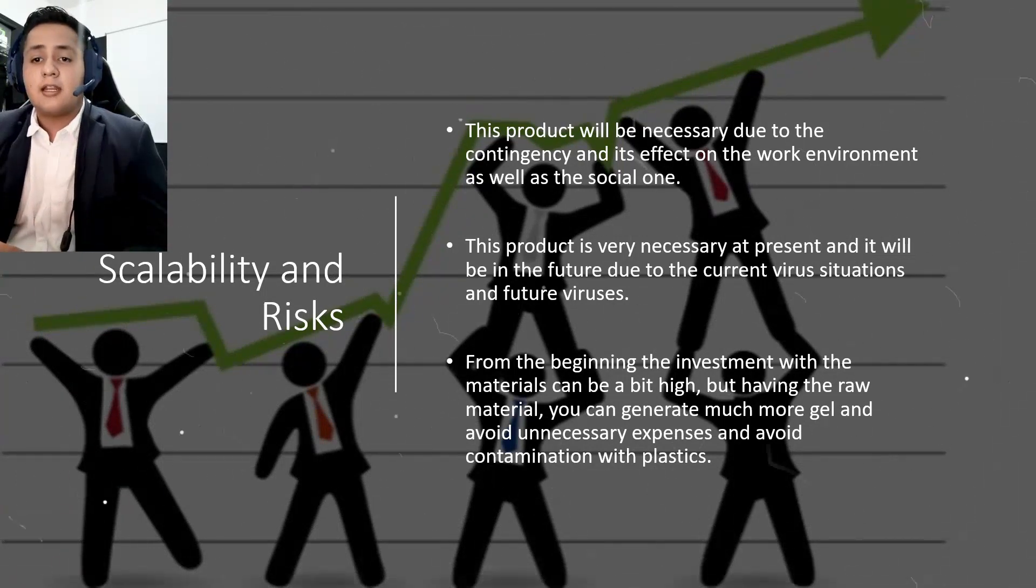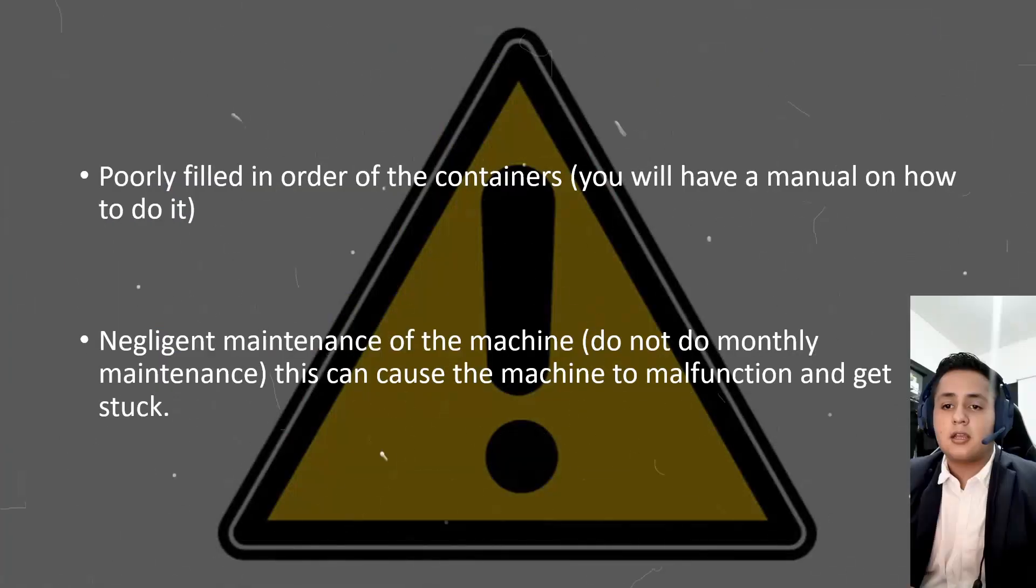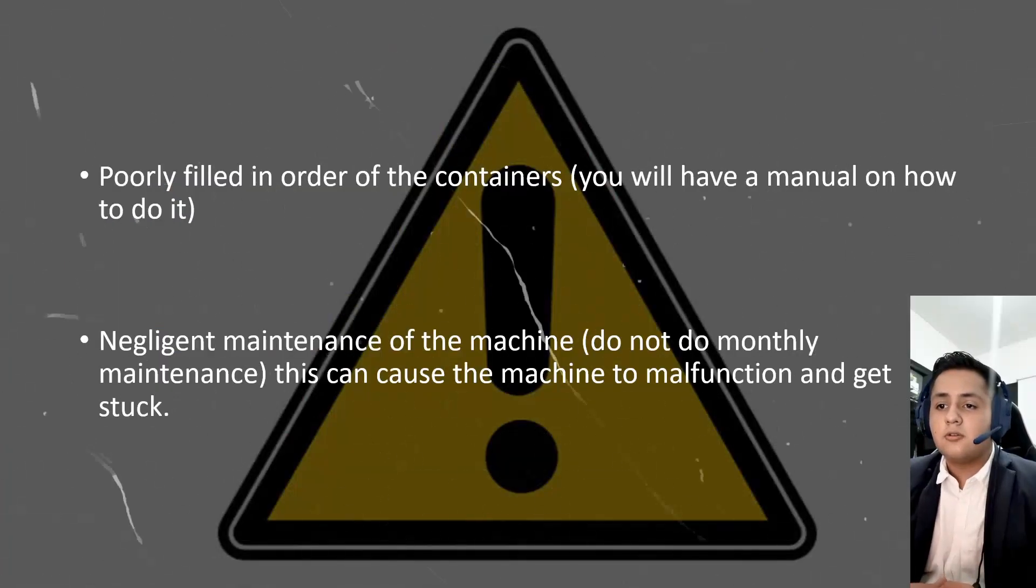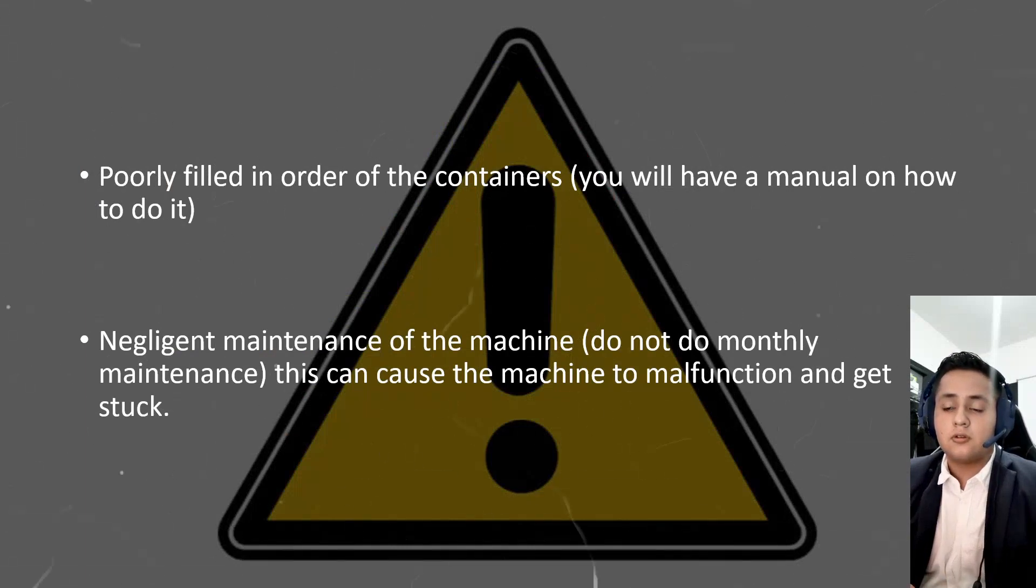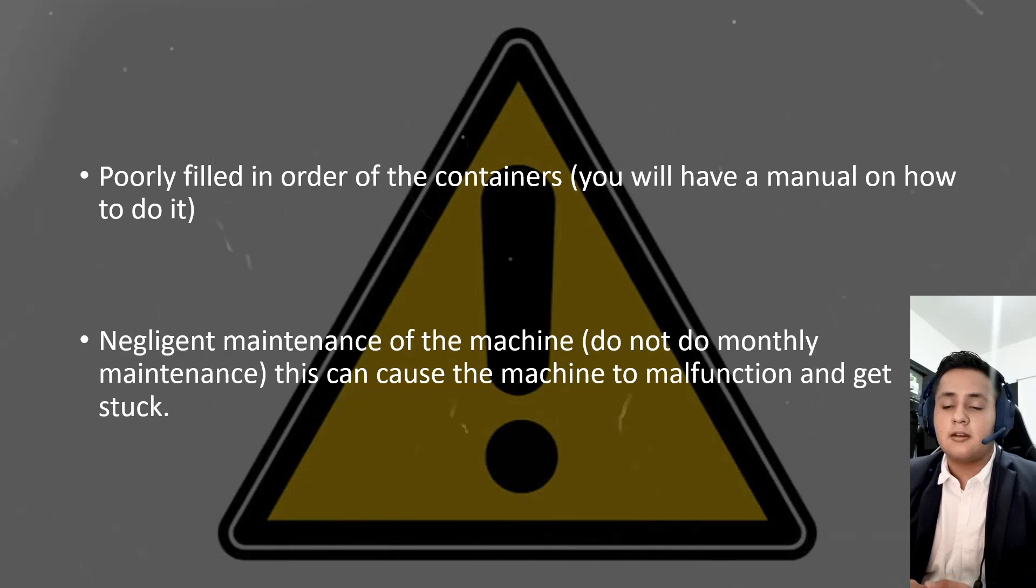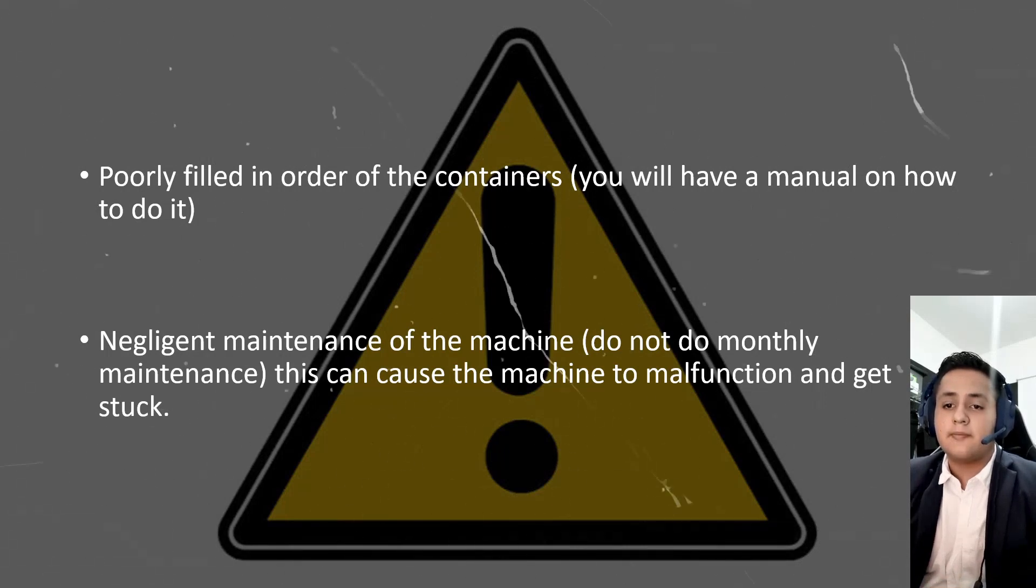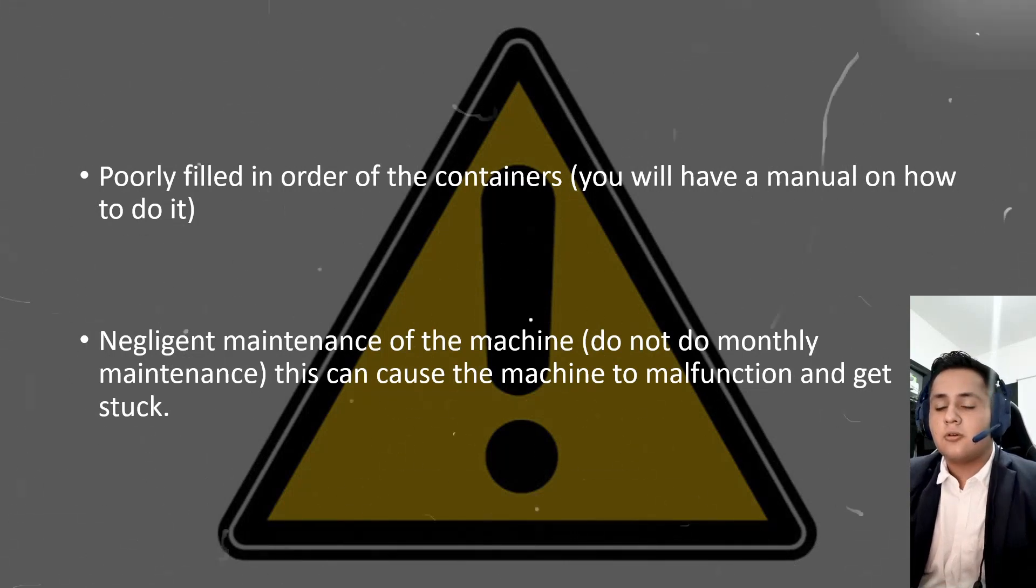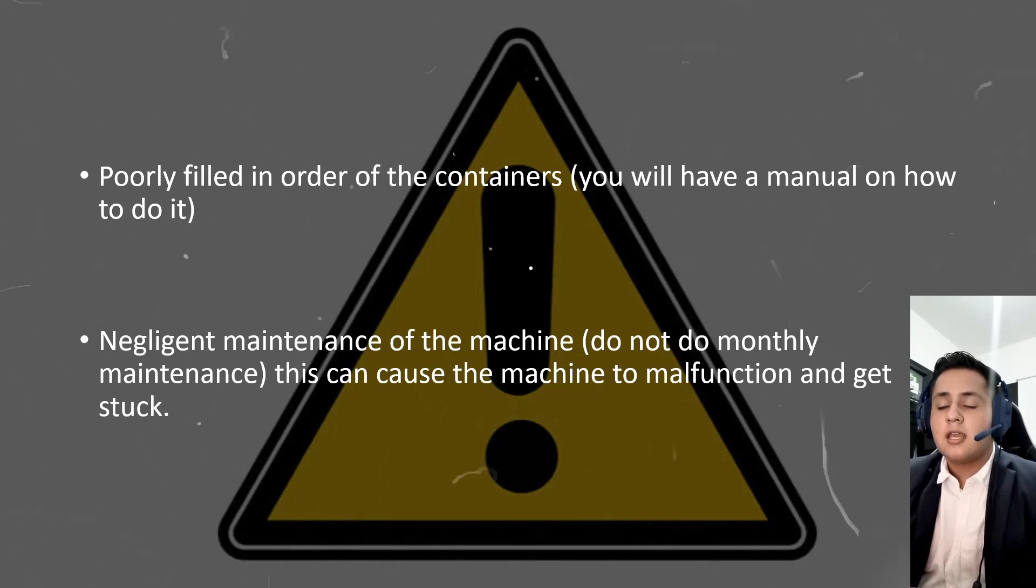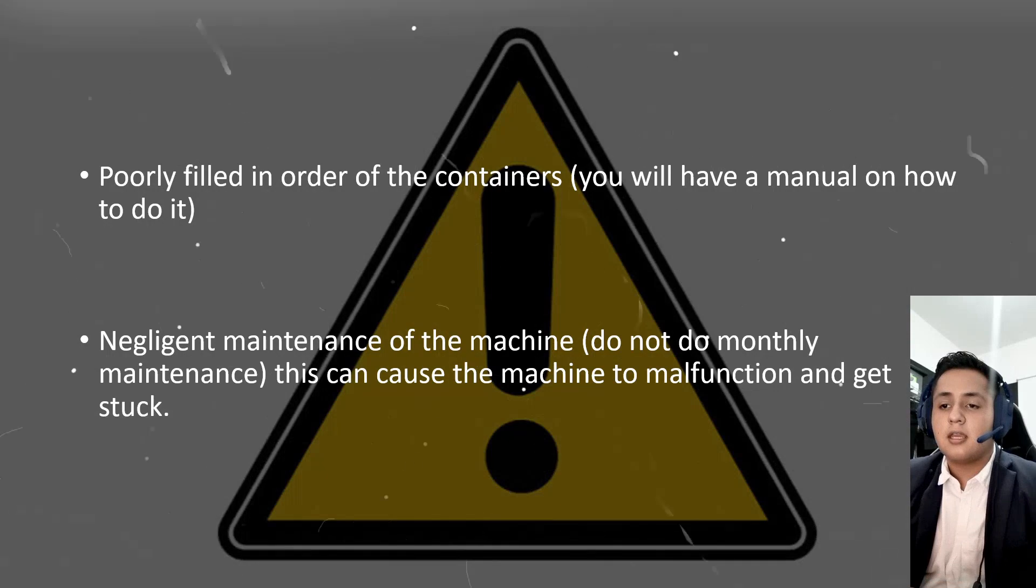And finally, some of the risks can be poorly filling in order the containers. You will have a manual to do it, so you will have to read the manual and follow the steps. And also another risk can be the negligent maintenance of the machine. One of these can be not doing it monthly. The maintenance, and this can generate the malfunction and get stuck with the gel.